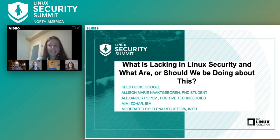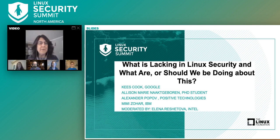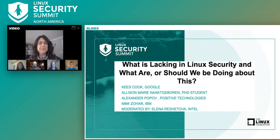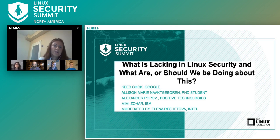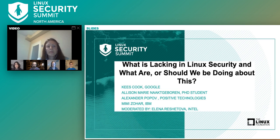Hi, I work for IBM TJ Watson Research Center and I work on the integrity subsystem in the Linux kernel, and I've been doing that for over ten years now.